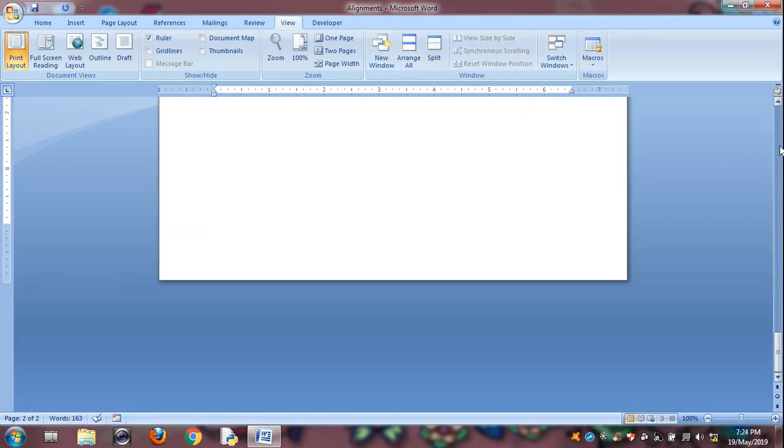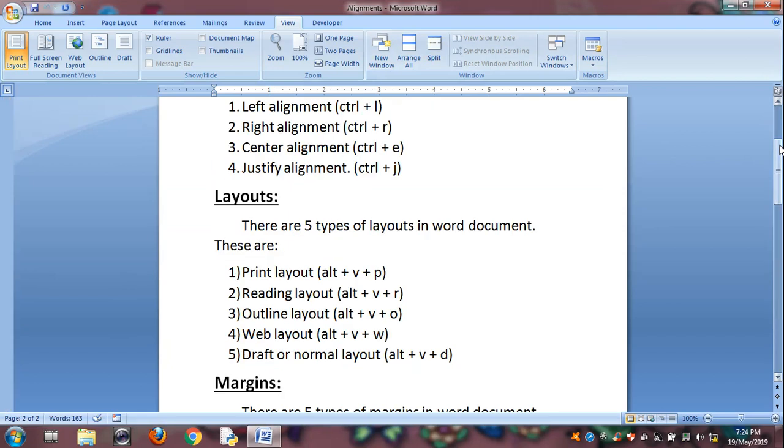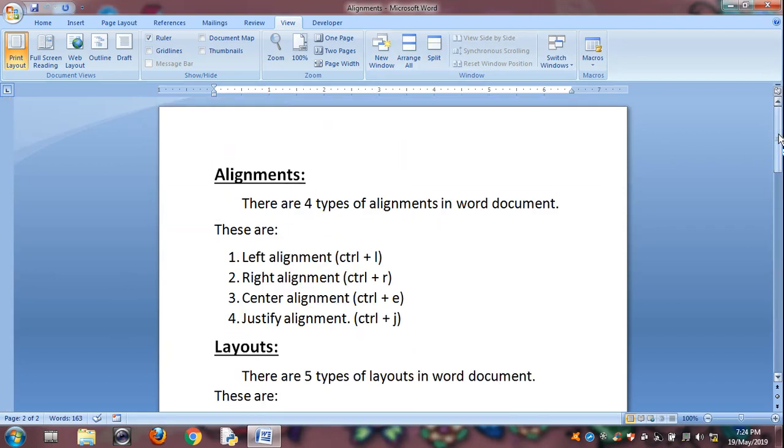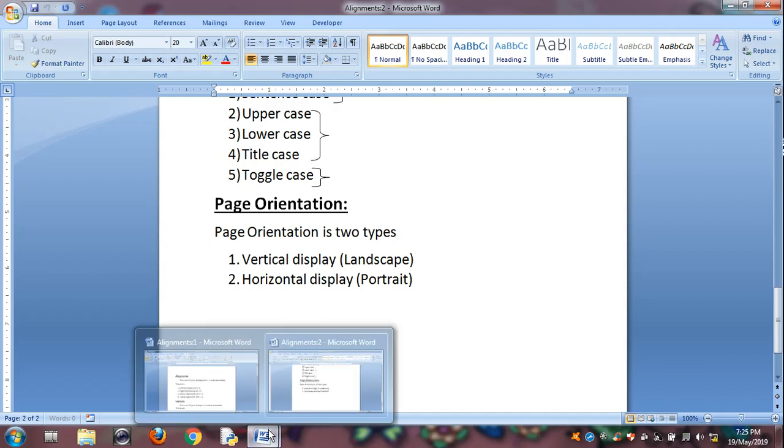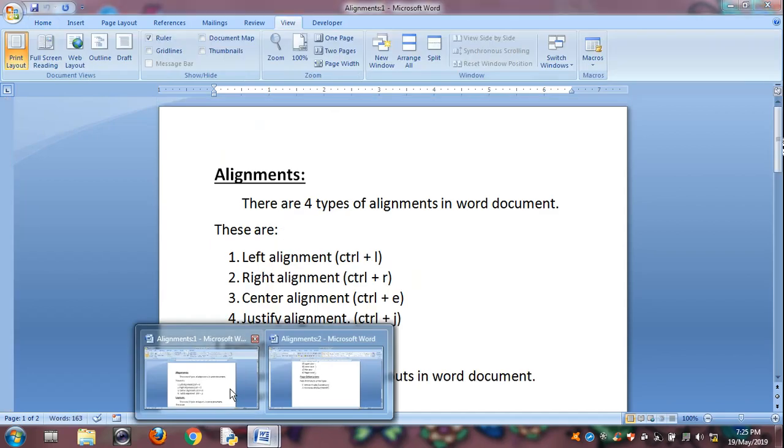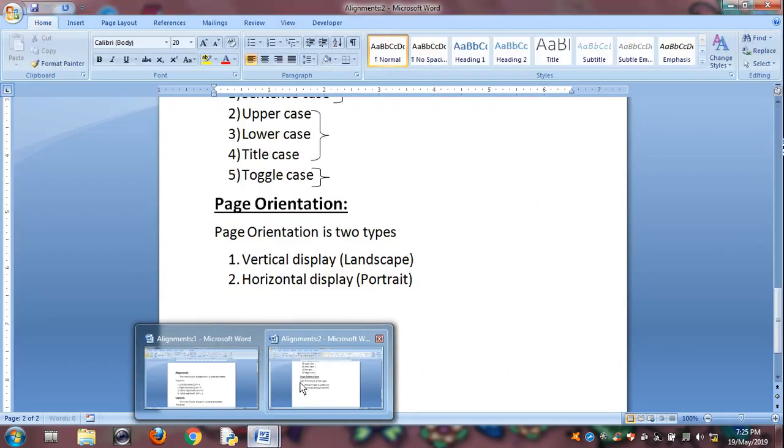See, New Window is for displaying. It will display two windows at a time.